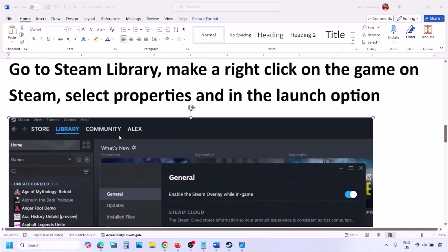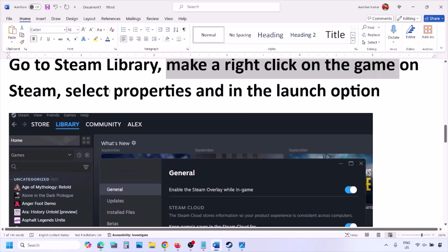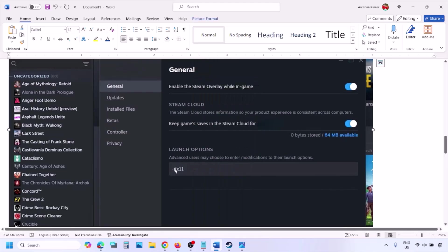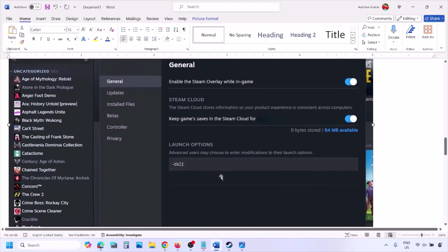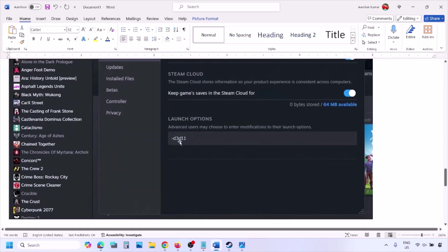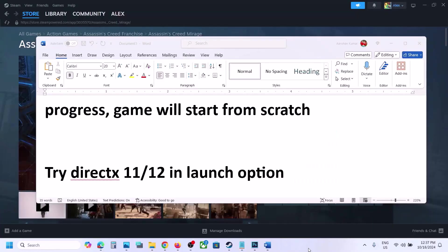The next step is to try DirectX 11 or DirectX 12 in the launch options. Go to the Steam library, right-click on your game, select Properties, and in the launch options type '-dx11'. Launch the game and check. If that does not work, try '-d3d11', then try '-dx12', and check each time.